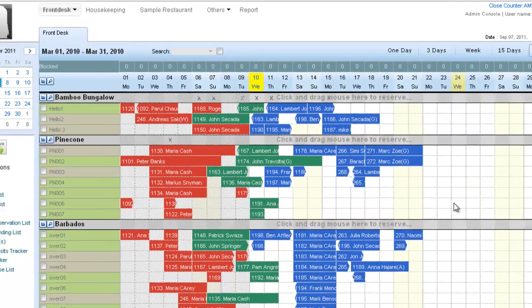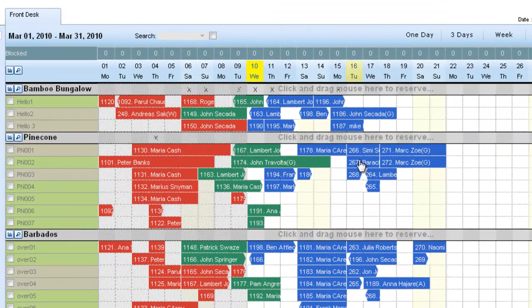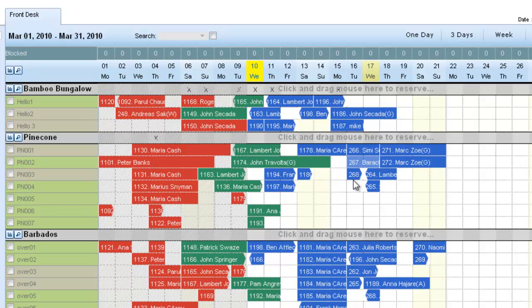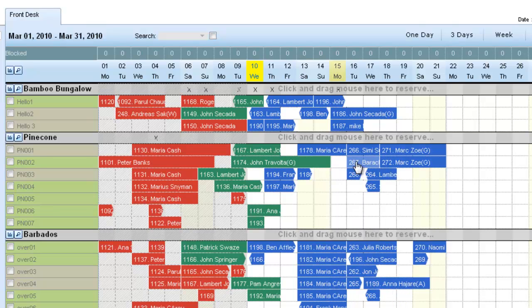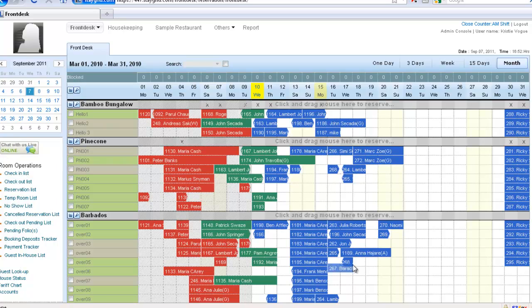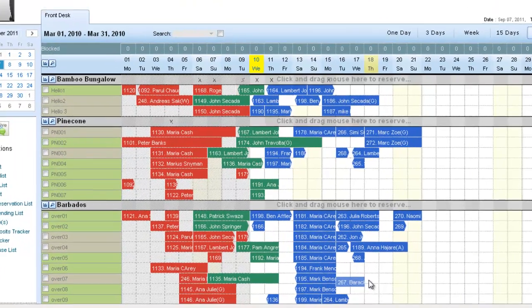So, in order to move a booking, right-click on the booking and there's a context menu that opens up, and click on Move. When you do that, the reservation is highlighted and you can drag it to any room or room type.